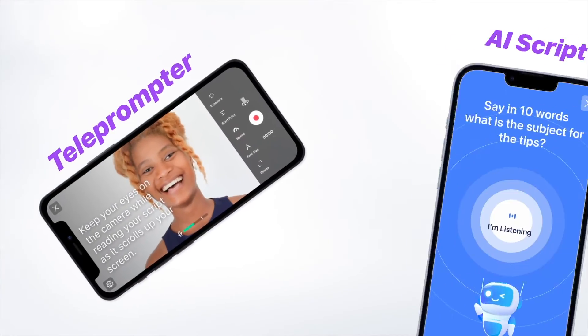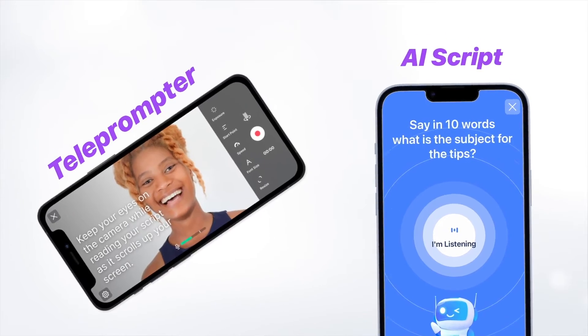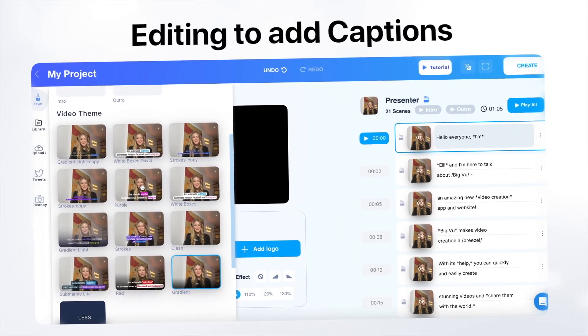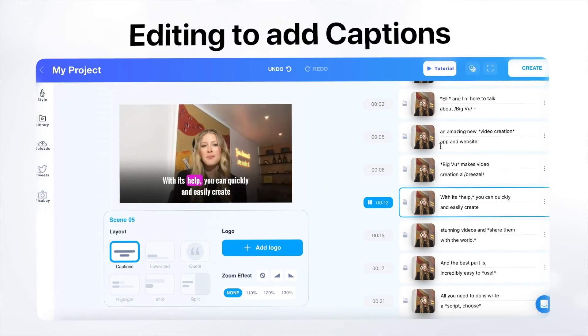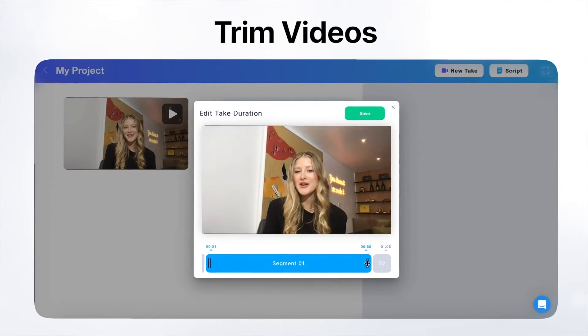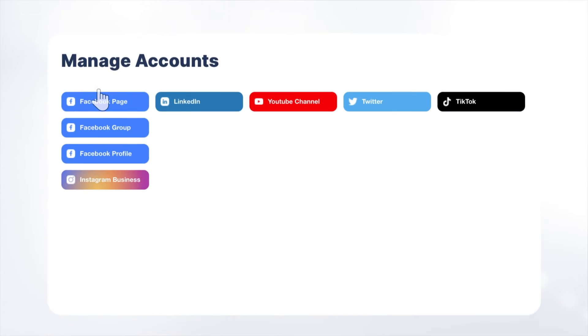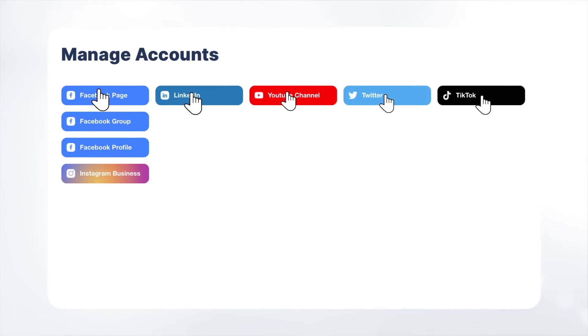Besides the eye contact fix, Bview has the 4S formula. You can script, shoot, style, and share — all in one app. You can create a script using AI, record the video using the teleprompter so you don't have to memorize your lines. You can edit the video with captions, logo, music, and visuals. And at the end, you can share to all your social channels with one click.